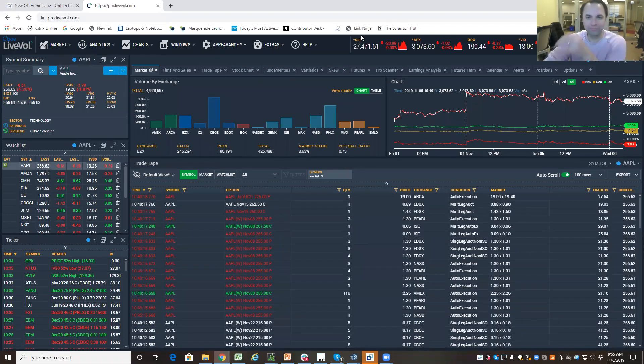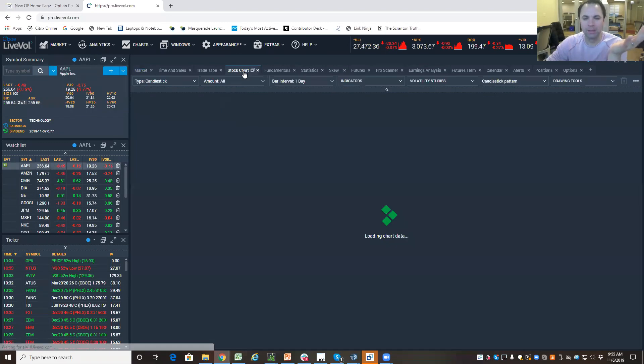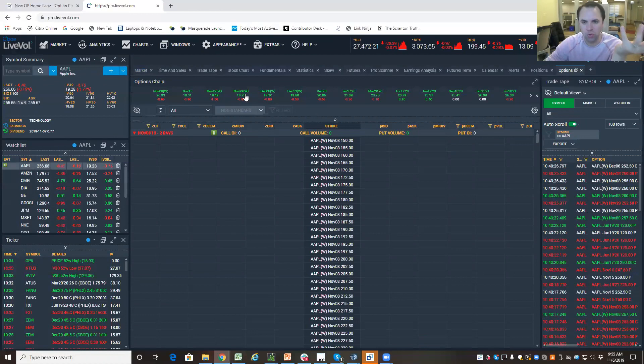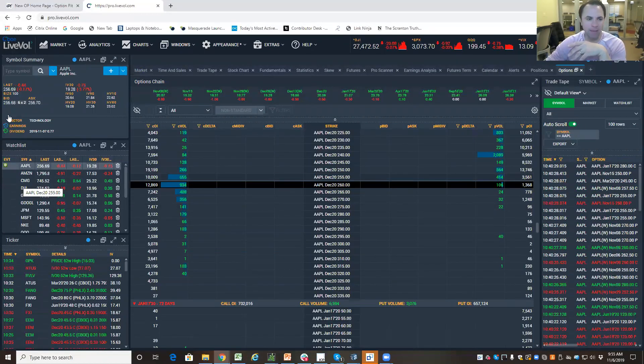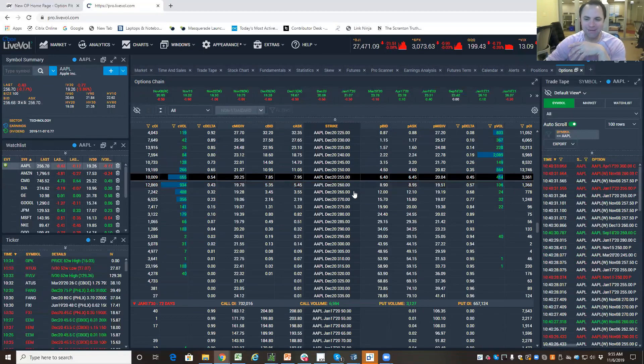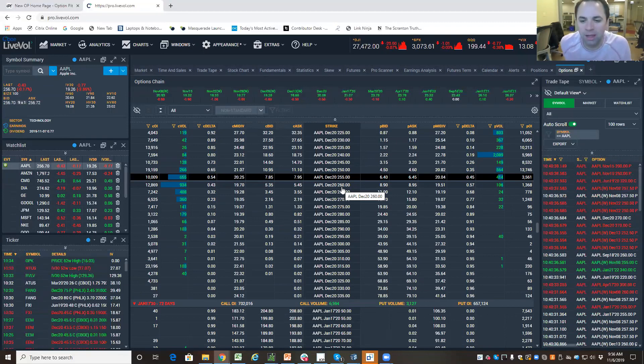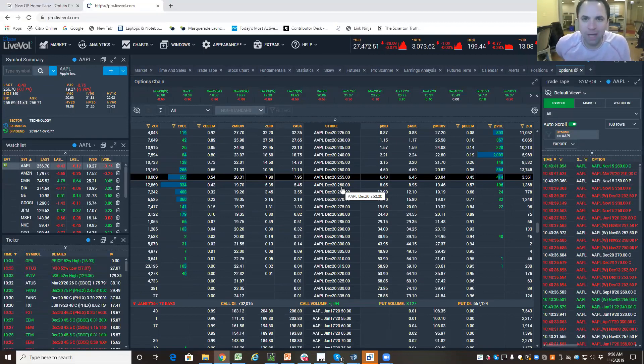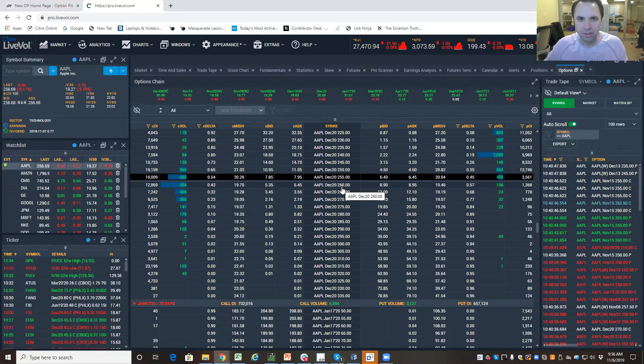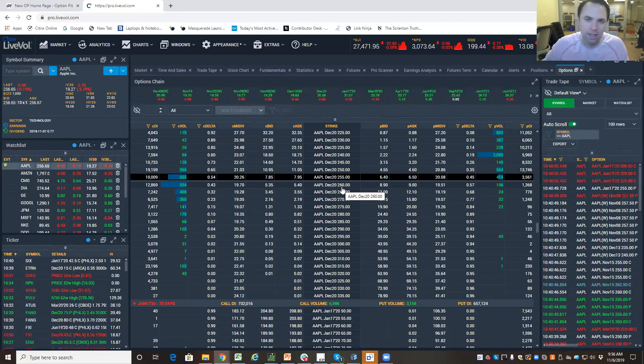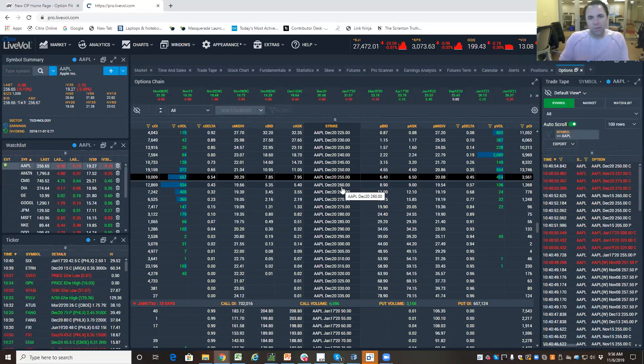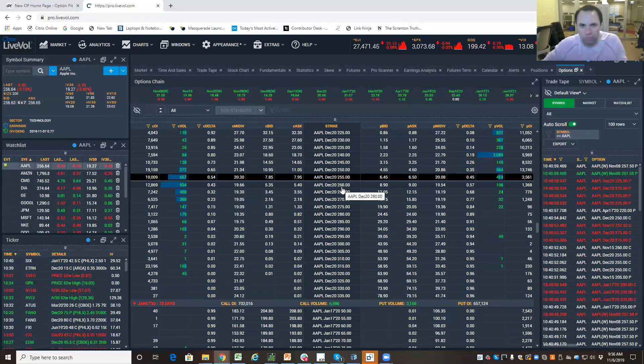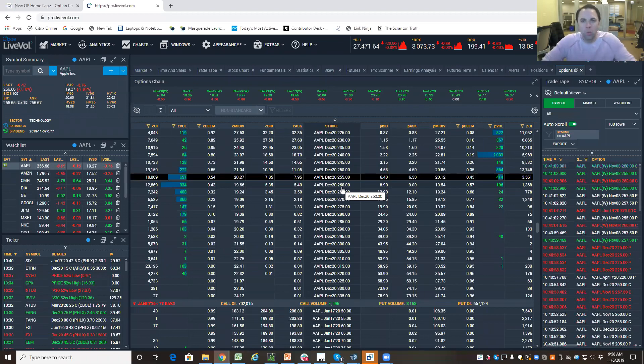All right. So if I buy a call in Apple, all right, so let's go to Apple December options. Apple is trading, as you can see, about 256.70. So if I buy an Apple 260 call in December, I pay $5 and 40 cents. I am betting that Apple is not only going to be above $260 by the end of December 20th, that it'll actually be above $265 and 40 cents. So I'm betting that Apple is going to make a move. When I buy an option, I'm making a bet that something will happen.